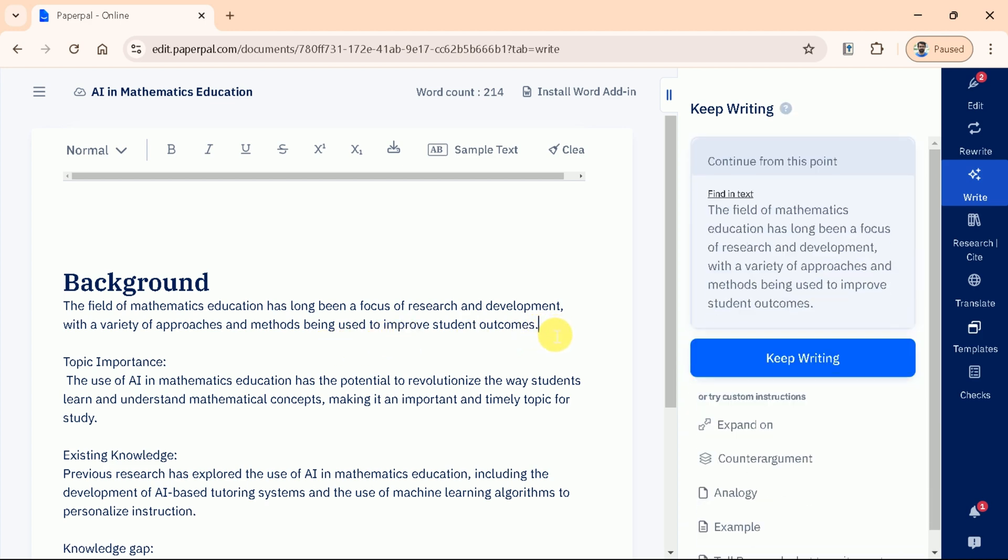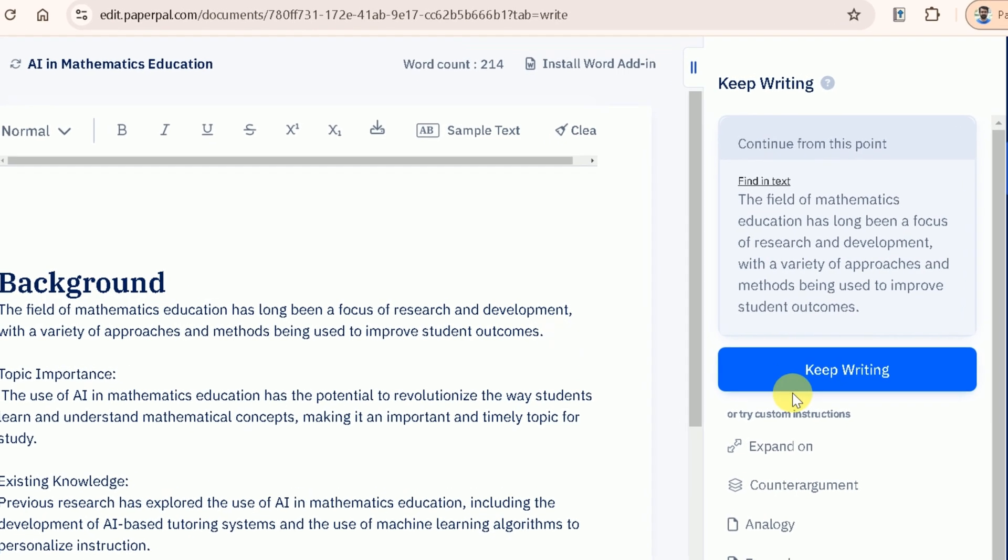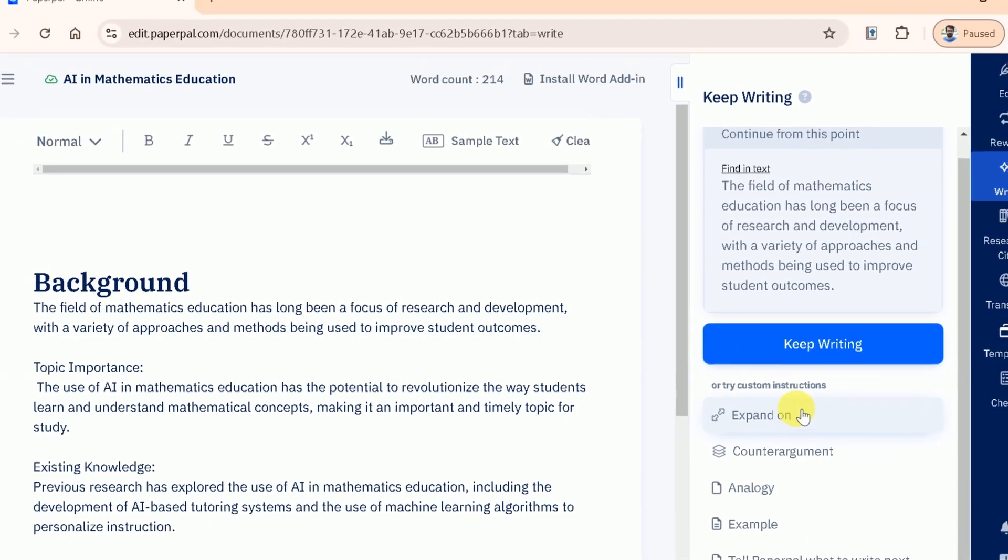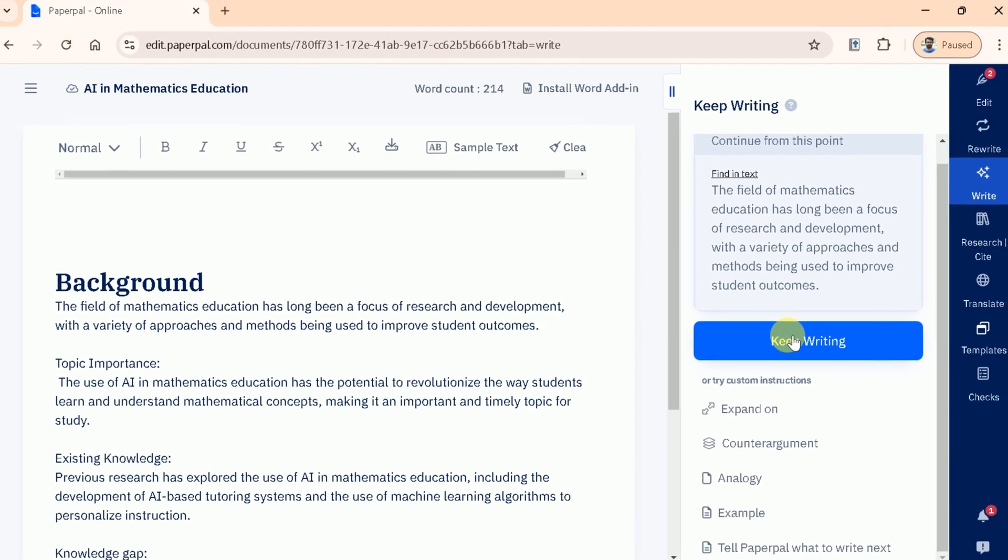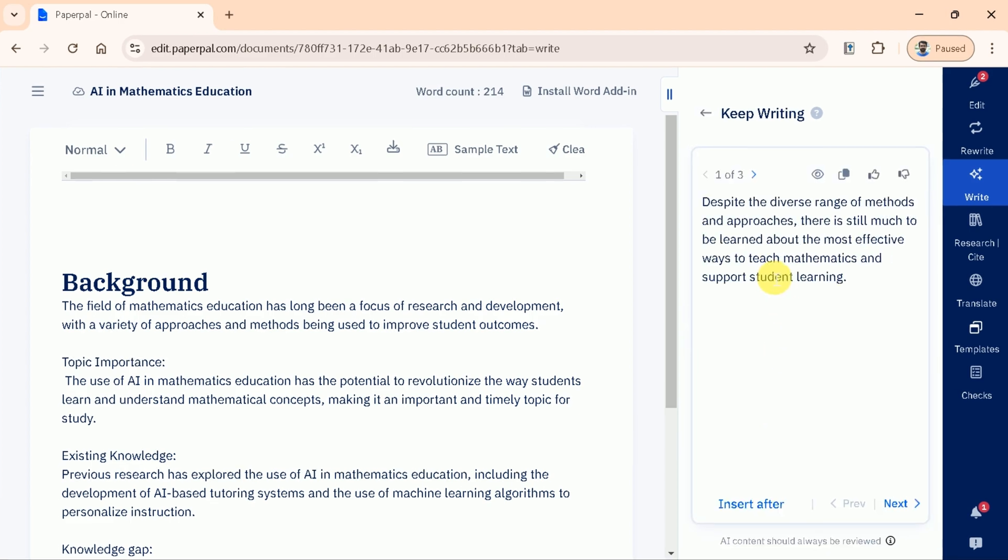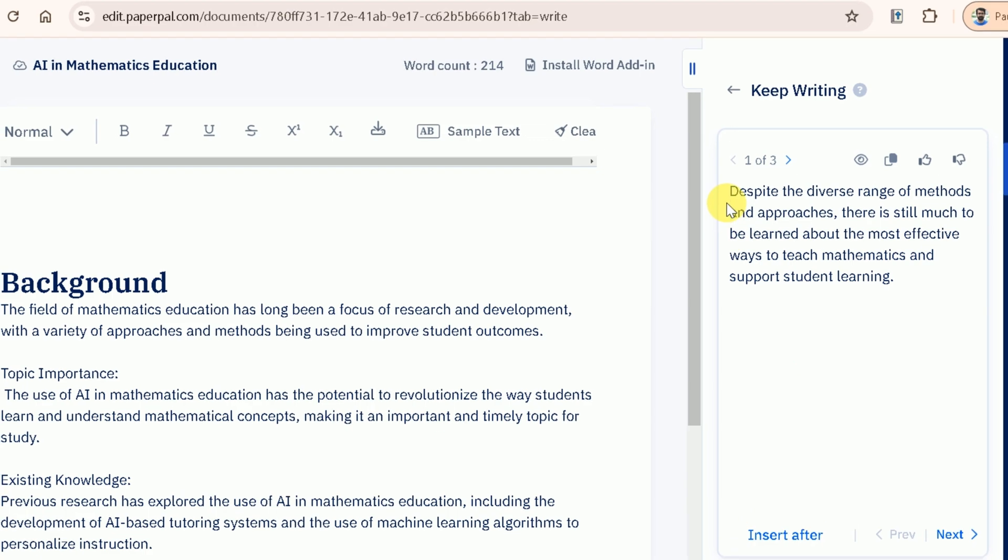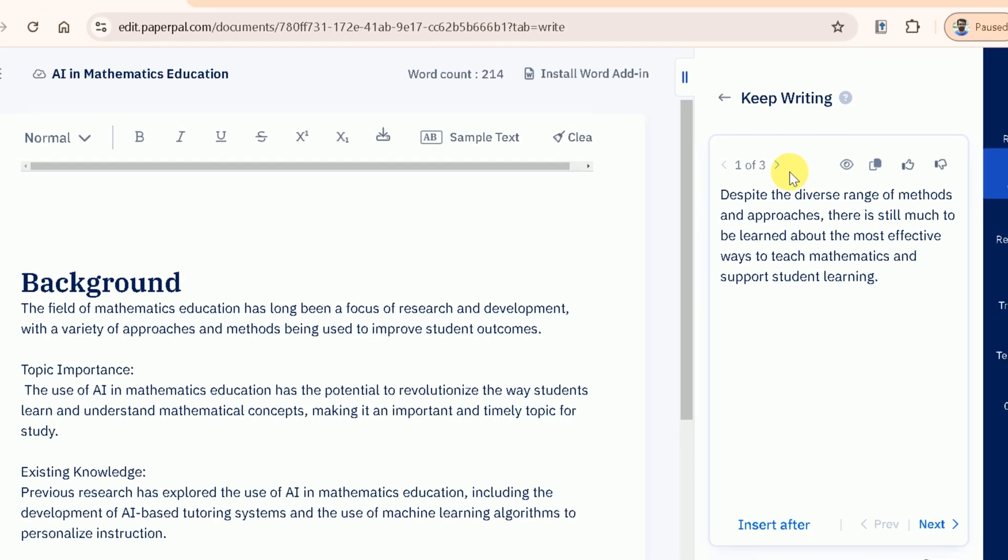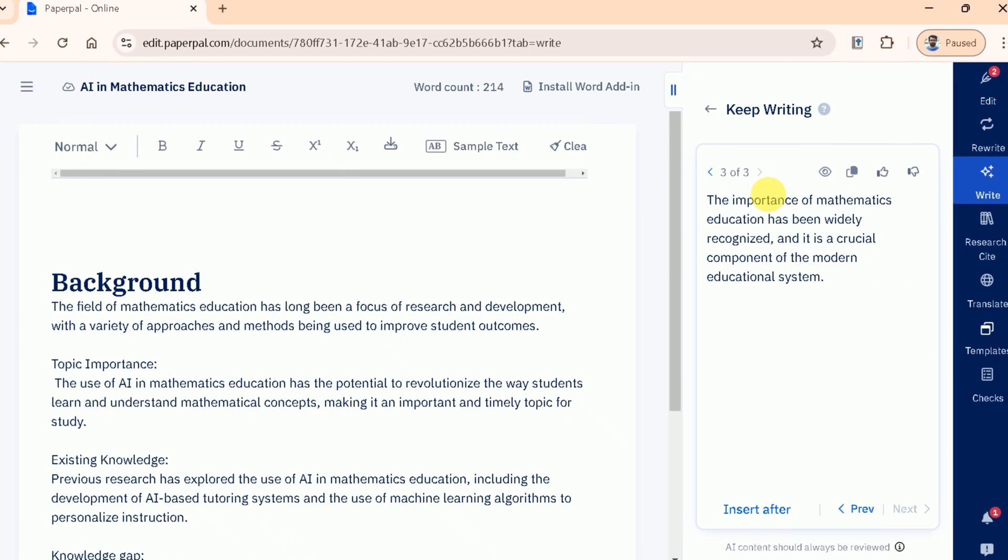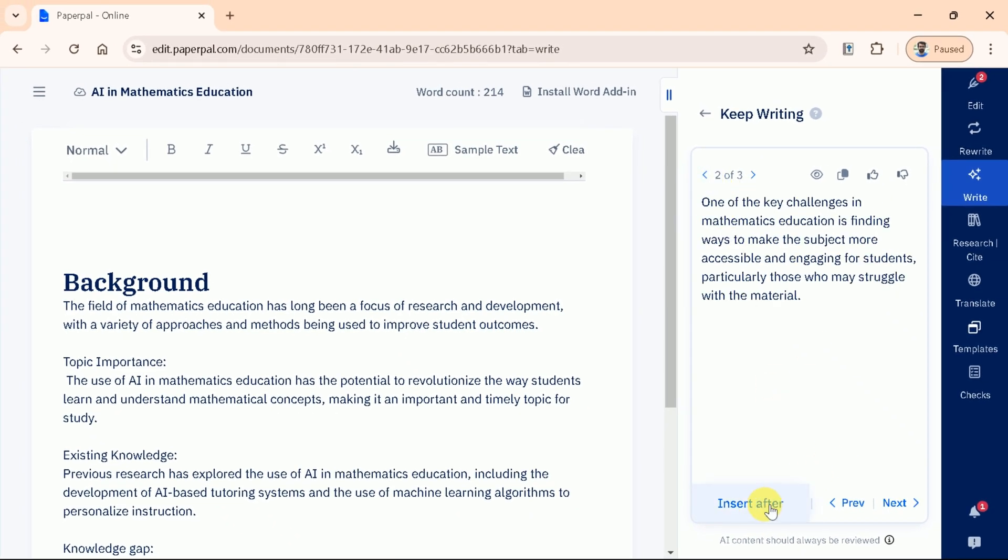Here, we have got different options. These options allow to keep writing, expand the existing text, generate counter-arguments, examples, analogy. Further, you can suggest PaperPal to add specific text. Let's try the continue writing feature. You can see it continues writing connecting the ideas with the previous one. Once done, you will have three alternative text which can be checked and insert as per need. Let's insert this text in our manuscript.